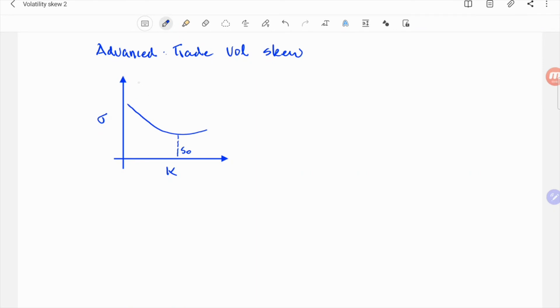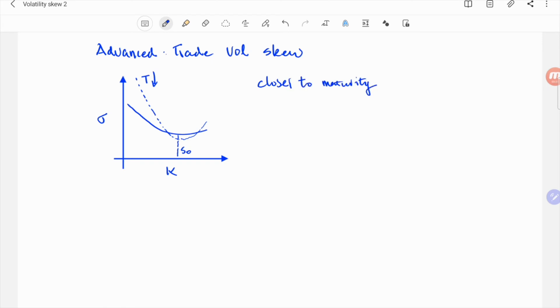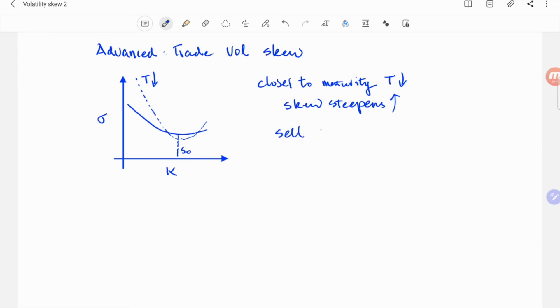Another more advanced concept I would like to briefly introduce is that the skew depends on time to maturity. When it gets closer to maturity, the vol curve gets steeper. In more technical terms, this can be quantified by a large difference of out-of-the-money and at-the-money vols, or the so-called butterfly.